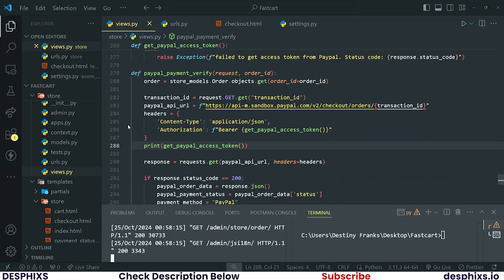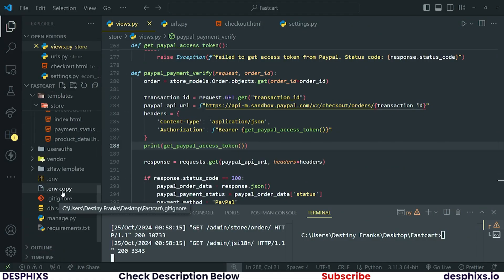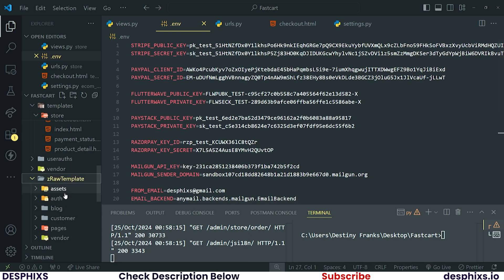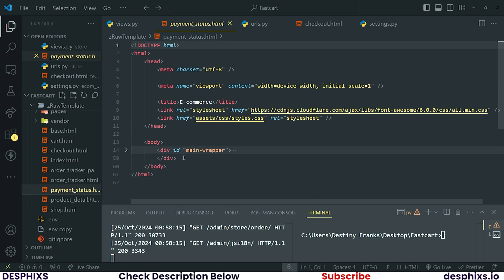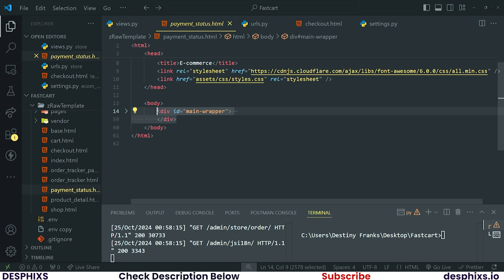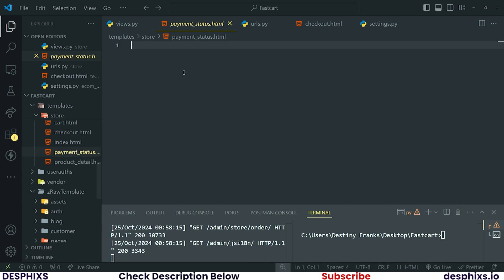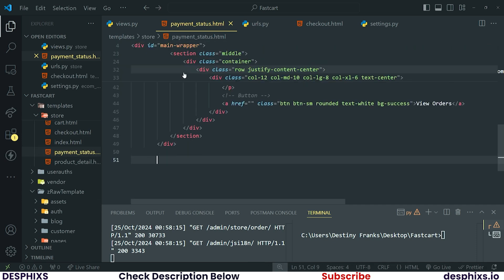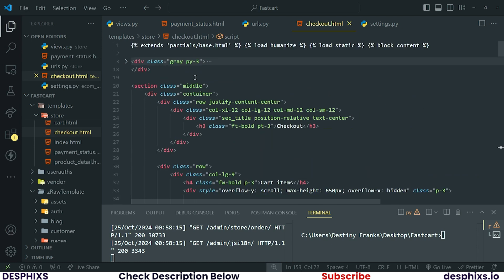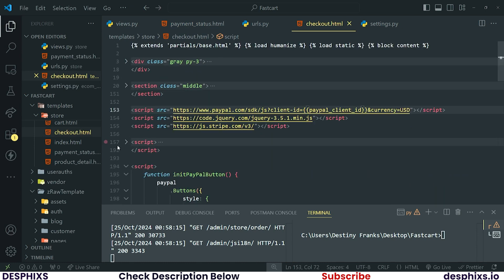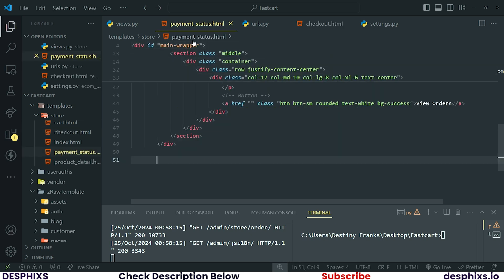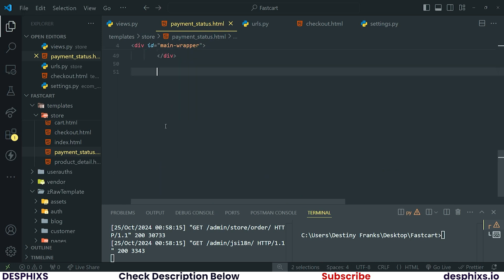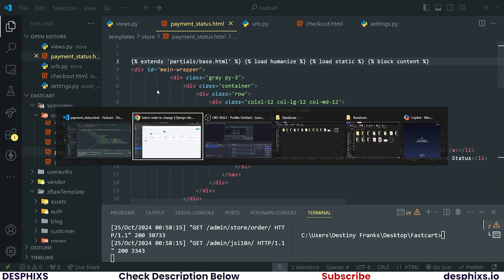With all this out of the way, let's change up the payment status template. I'll take the zero templates and look for `payment_status` — this one here. I'll take the body and come over to my own `payment_status.html` which is blank for now, paste that in, and also take the `extends` tag and the block tags and put them in as well.